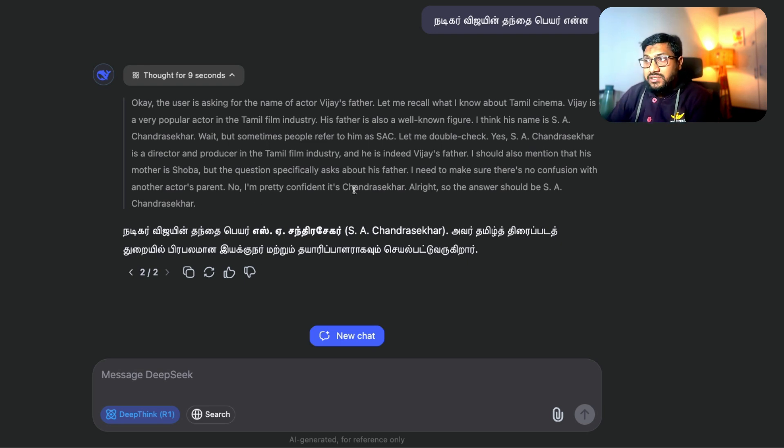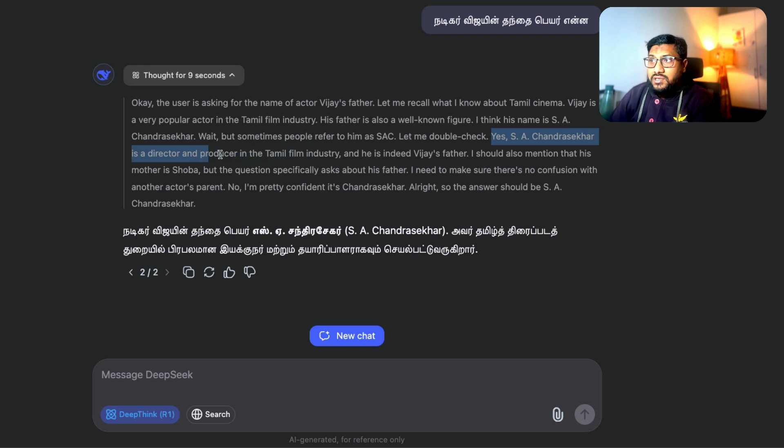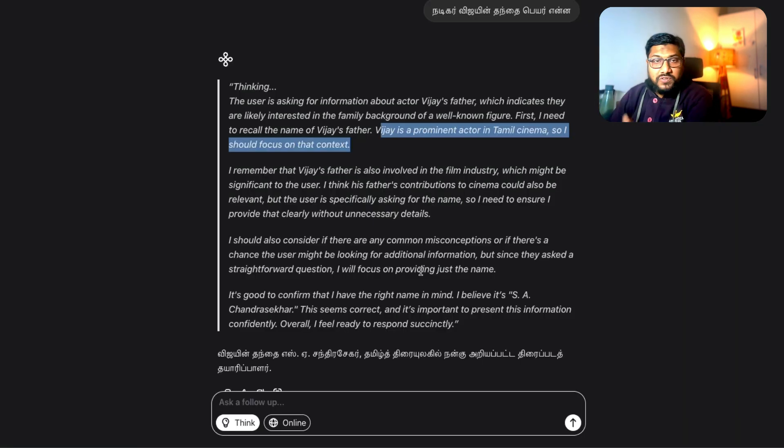In this case, the dad's name is Chandrasekhar. So it says Chandrasekhar is a director, producer in Tamil film industry and he is indeed Vijay's father.